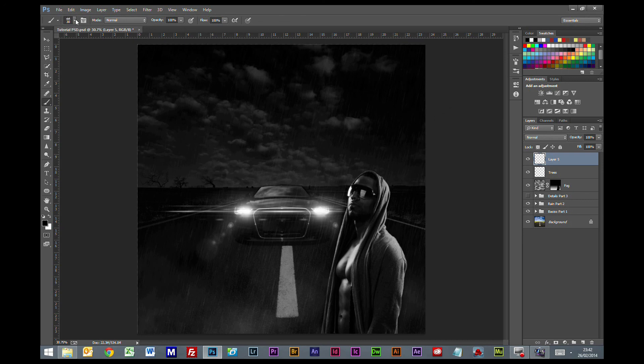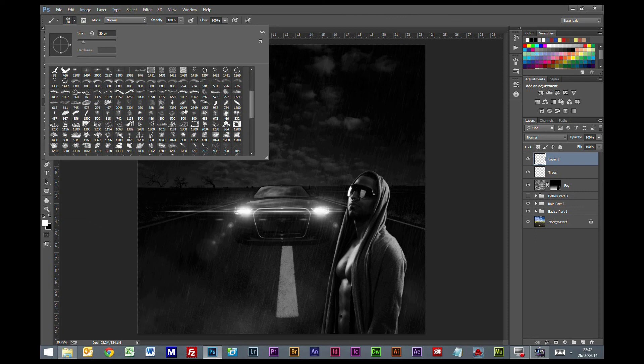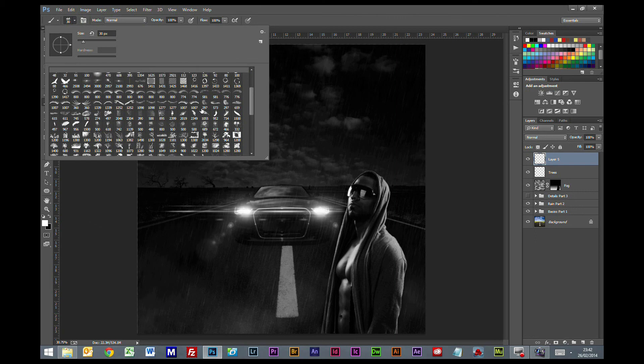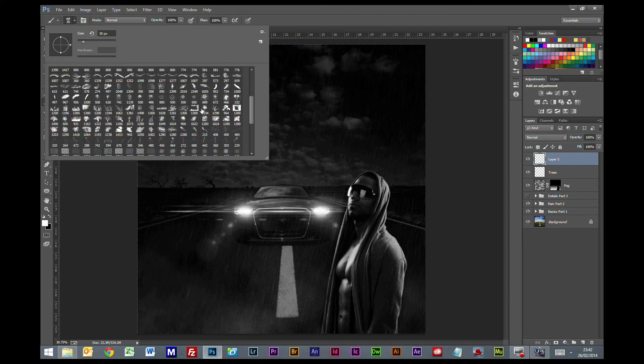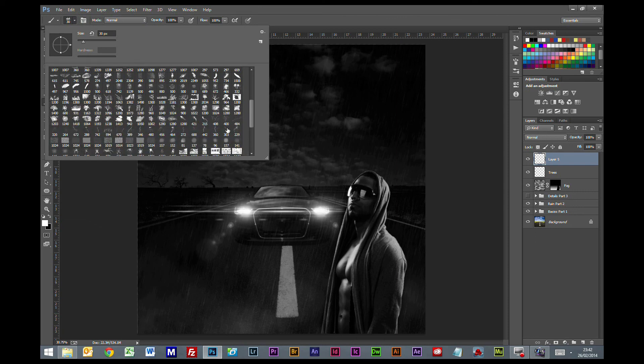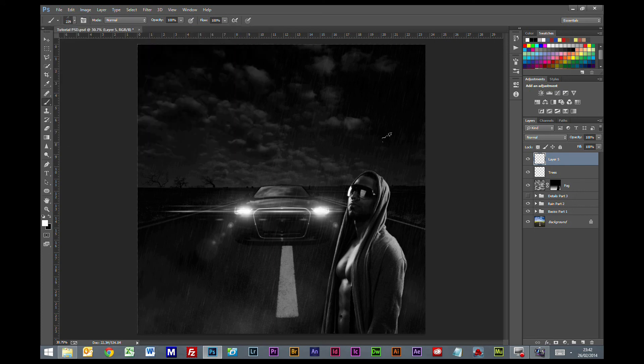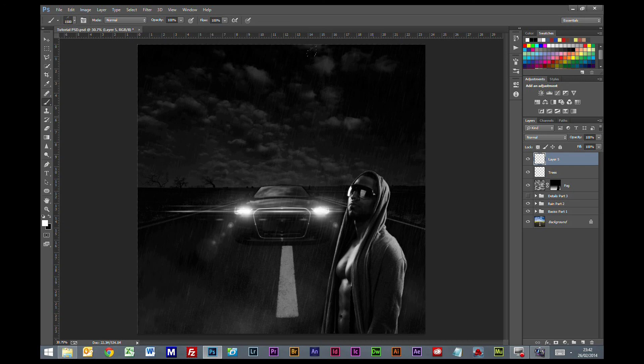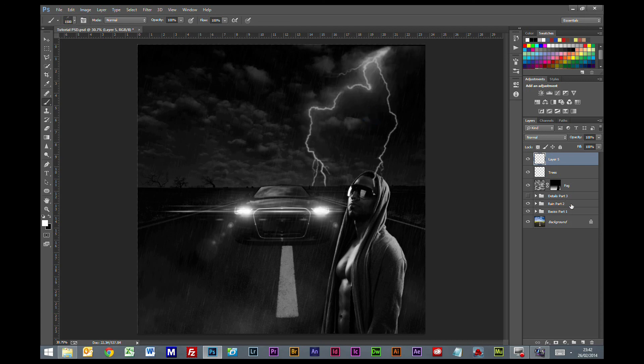So what we're going to do is change our foreground color to white. I'm going to pick another brush preset. I'm going to pick this one, which is a lightning bolt. I'm going to increase the size pretty high on this. I'm just looking at the left hand focus. I want it so it's just coming into contact with the land. I'm going to put that there.